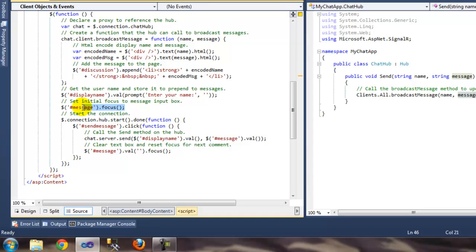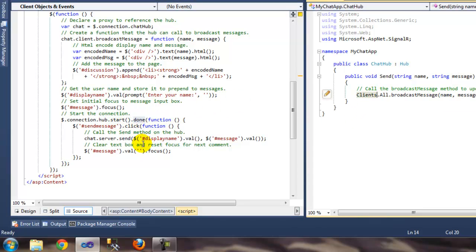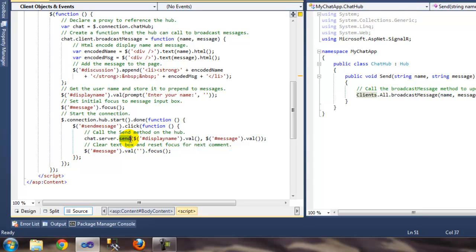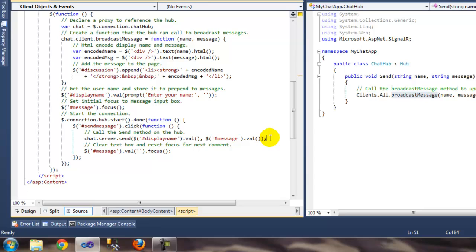The code also returns focus to the input box after each message. Then you start the connection to your hub — once the connection is established, you wire up the send button. Note that the client-side method is lowercase 's' in 'send', while the server-side is capital 'S' — keep them consistent. When the user sends a message, it grabs the name and message values, sends them to the server, and the server broadcasts to everybody. Then it clears the message box.